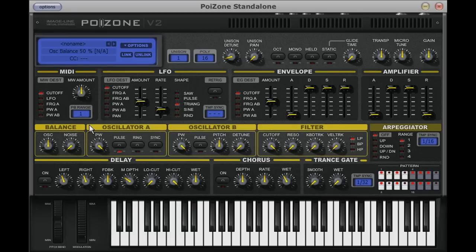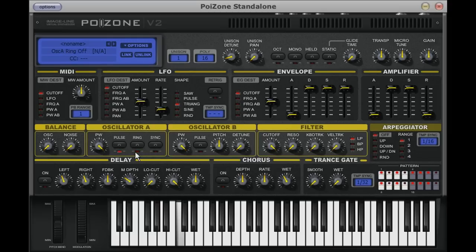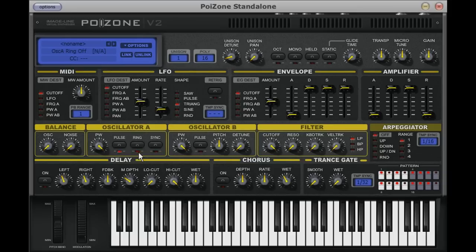Moving back to oscillator A, I can now engage the ring modulation mode. Ring modulation in Poison changes the way in which oscillator A works. Essentially, the output of oscillator A is multiplied with the output of oscillator B, and this becomes the new output of oscillator A. Ring modulation is rich in upper harmonic content and is very commonly used to make metallic or bell-like sounds. In the process, oscillator B remains untouched.